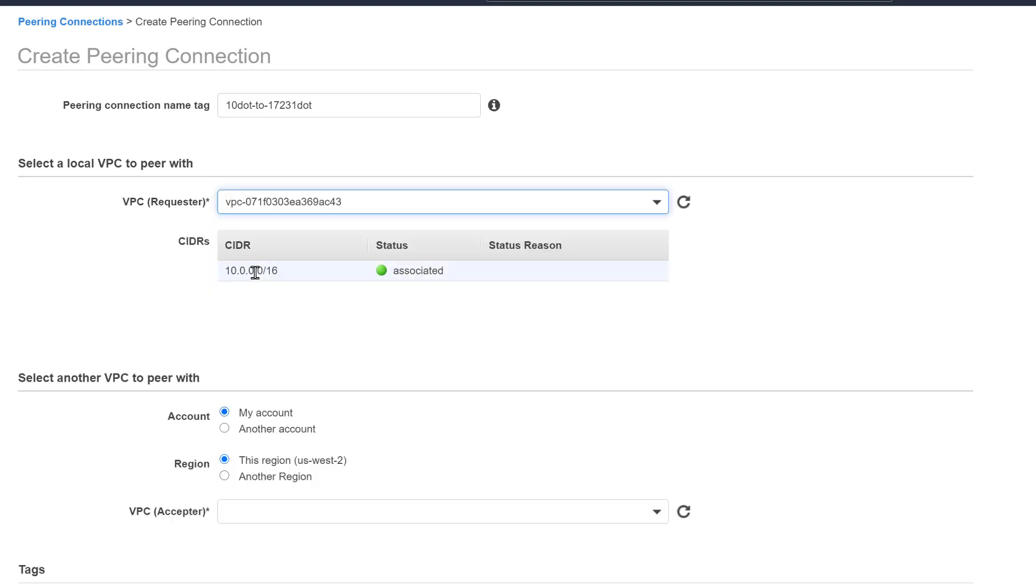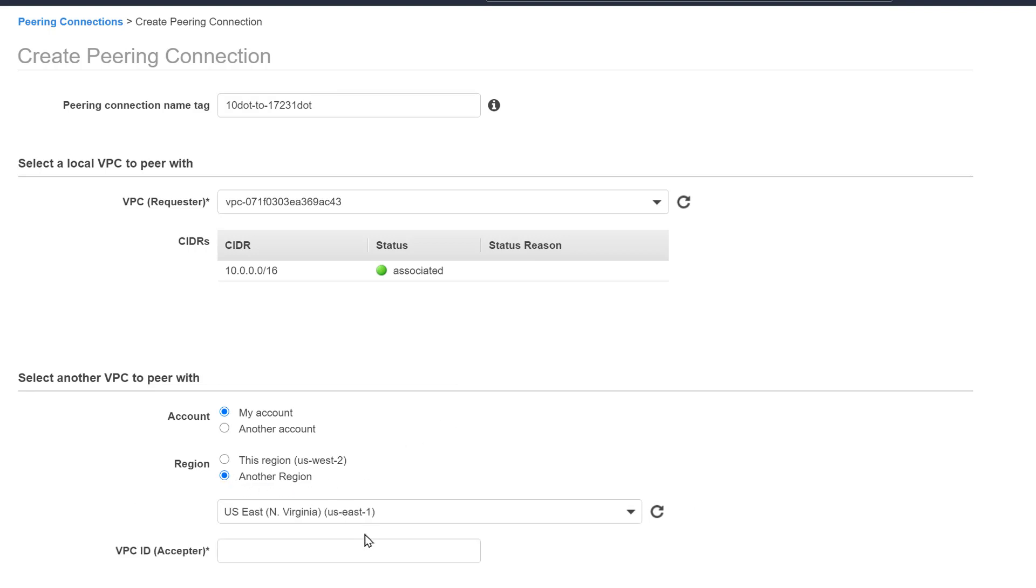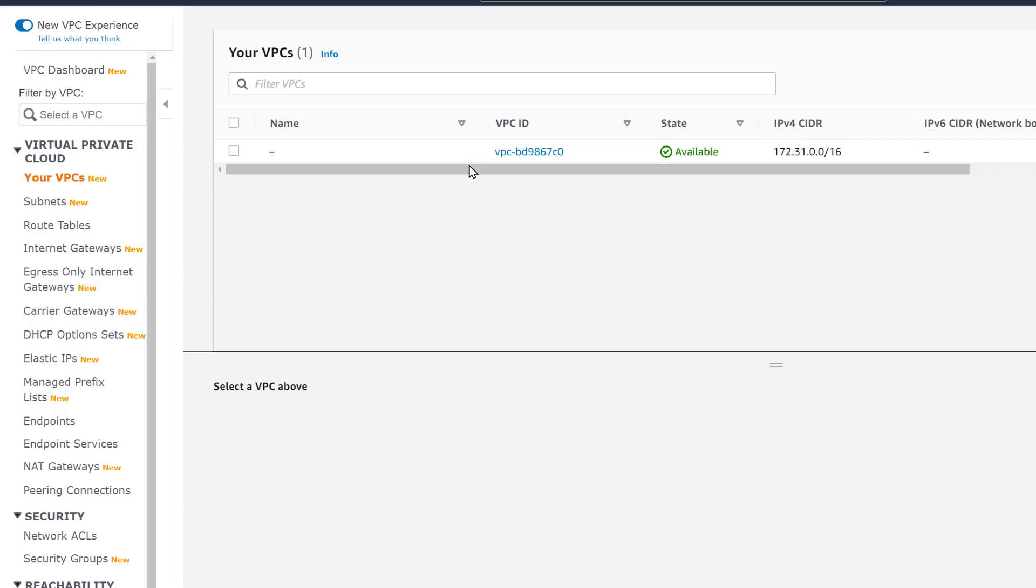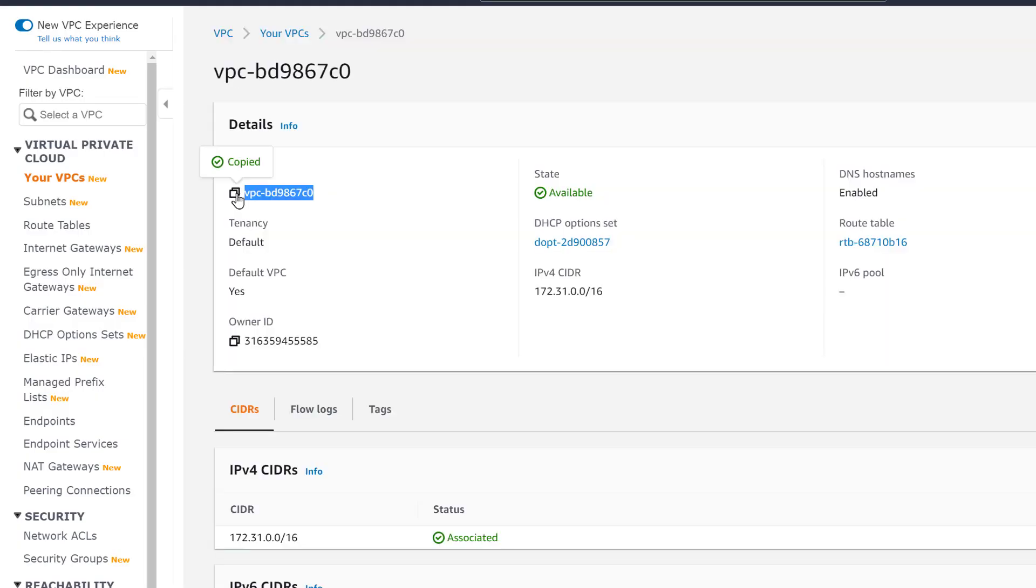To make this a little bit more spectacular, we will choose the VPC in another region. Let's send our traffic from the East Coast to the West Coast without touching the internet. Now you have to know the VPC ID of the VPC you want to peer with. AWS calls it the VPC Acceptor.